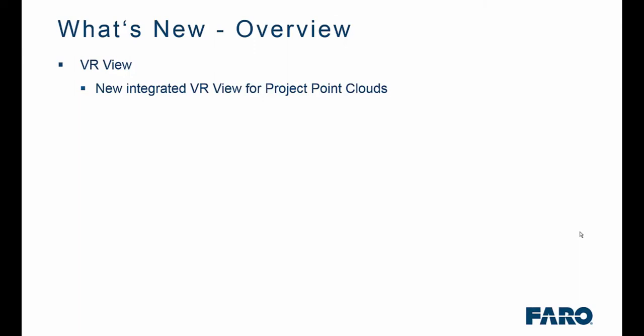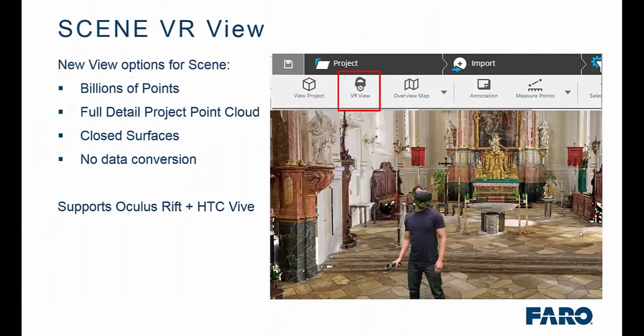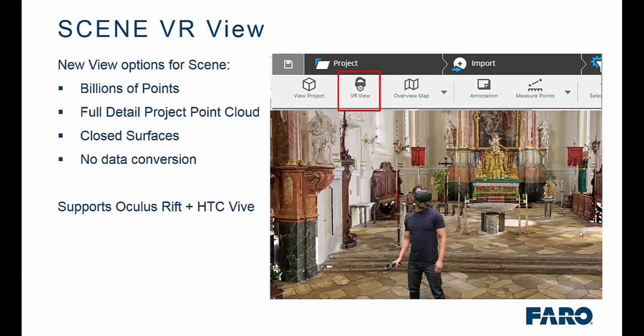To look at an overview of what we're going to cover in Part 2, we're looking at the new integrated VR view for Project Point Clouds. Within this view we can now handle billions of points within Scene itself without having to create any extra information other than a Project Point Cloud. We'll get best results if we use the new Closed Surfaces feature as integrated in a previous version of Scene, and there's no data conversion.